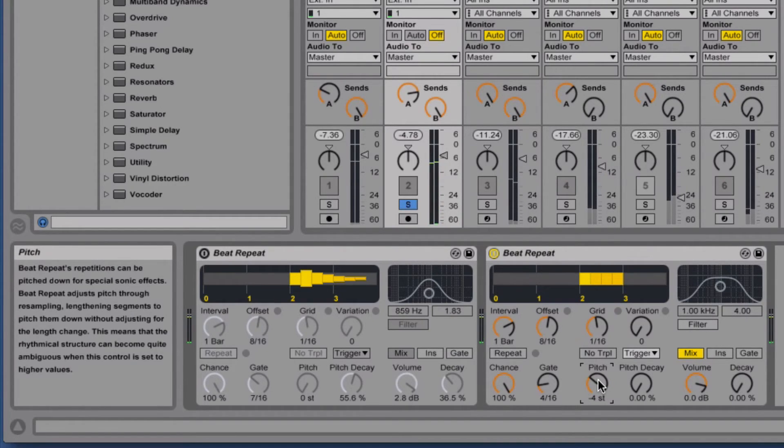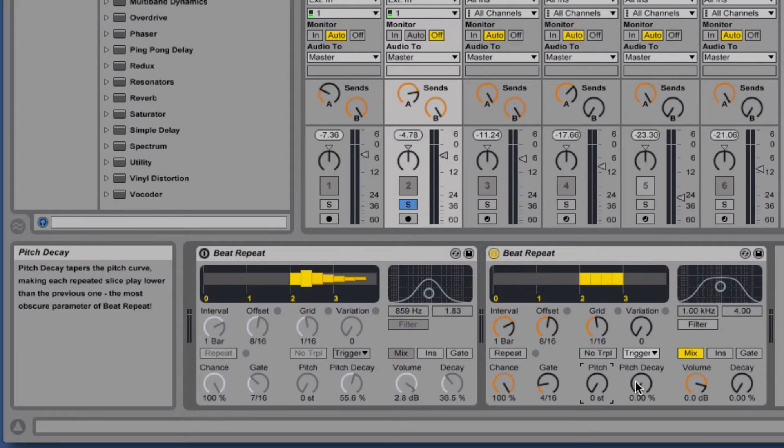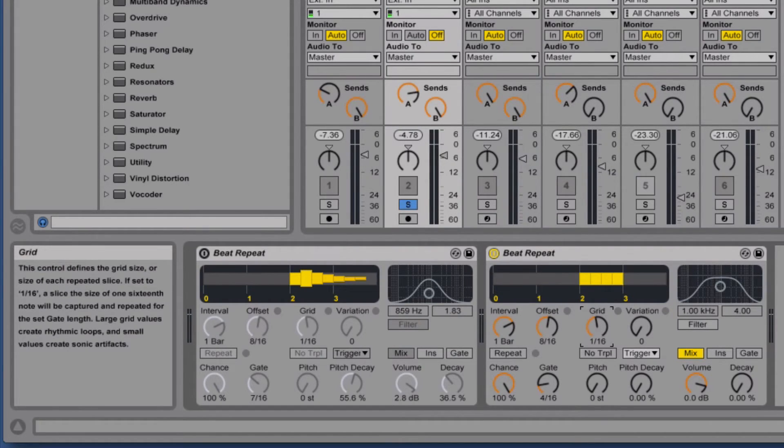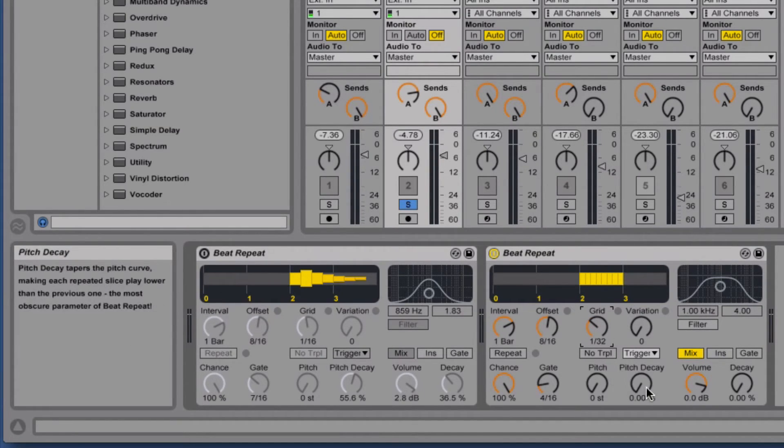So you can do some cool sound design stuff with that. You can also use pitch decay. Pitch decay tapers the pitch curve so each slice will play lower. I think this works best on lower values, like maybe 24 or let's do 32, and let's just turn this all the way up.